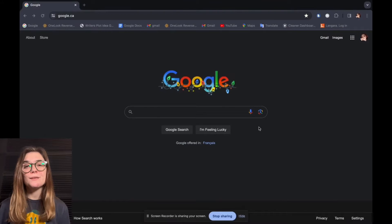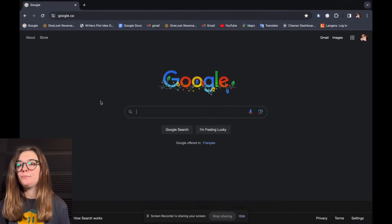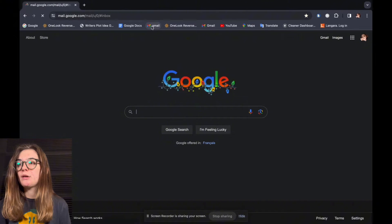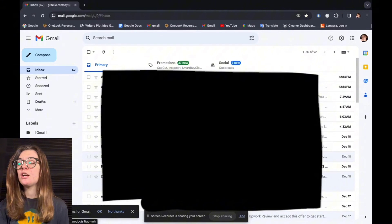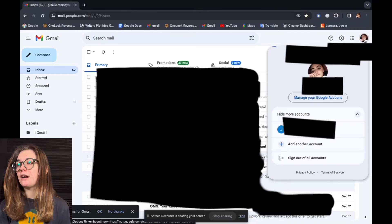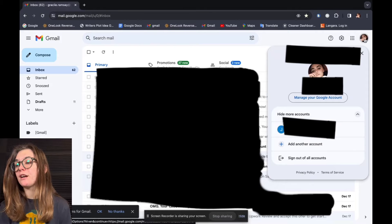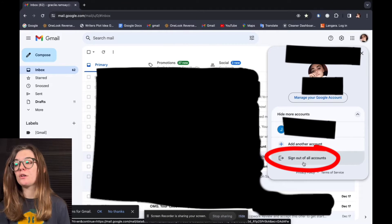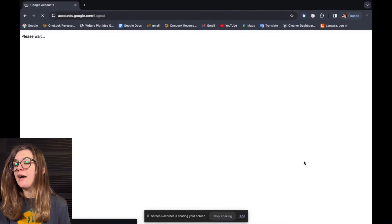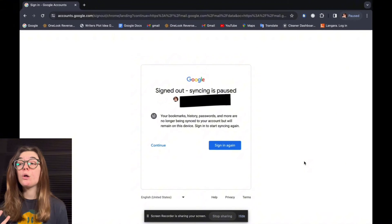Now I'm going to show you how to do the same thing on your desktop. To start off, launch your Gmail. Once it's launched and you're on your home page, go over to the right and click on your icon. This will bring up your account and any other accounts that you are signed into. At the bottom you're going to find 'Sign out of all accounts' — click that and you are now signed out of all of your accounts.